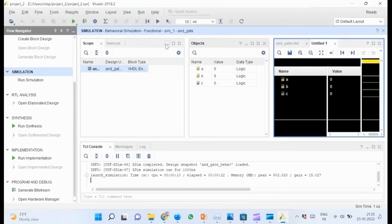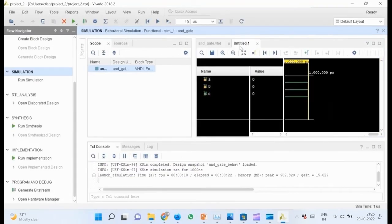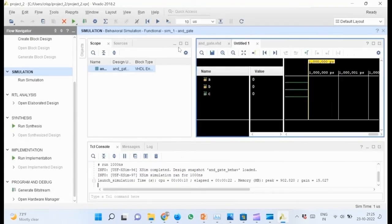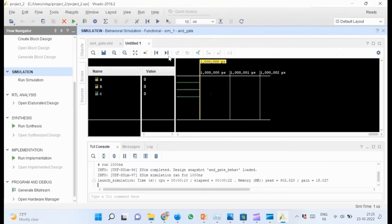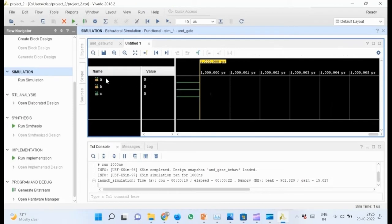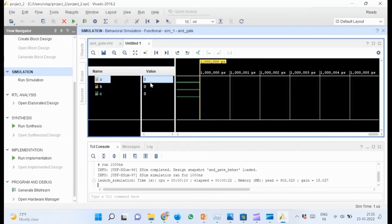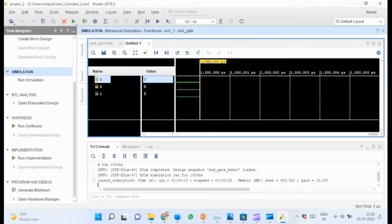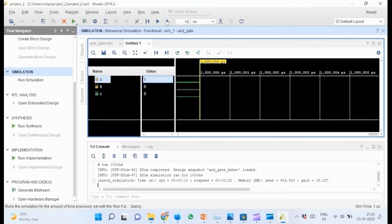Minimize all other windows to expand the simulation area. Observe that the default value of A, B, and C is 0. This is because in VHDL, signals of type bit are automatically initialized with 0.